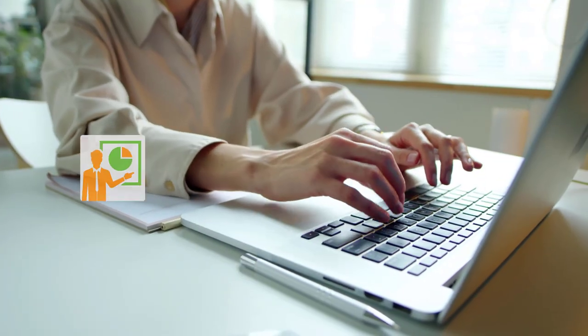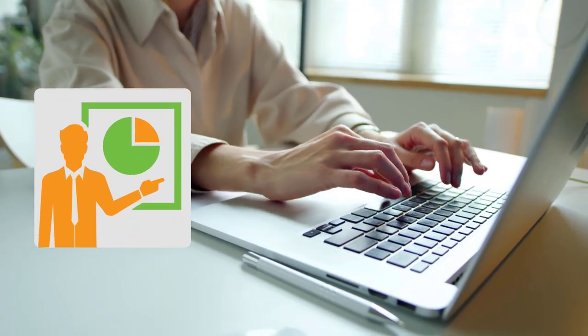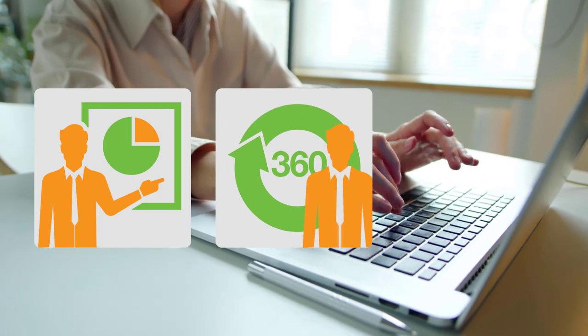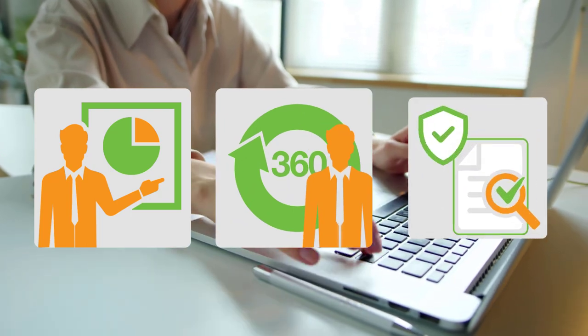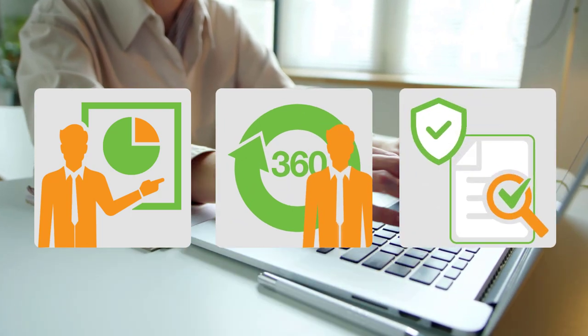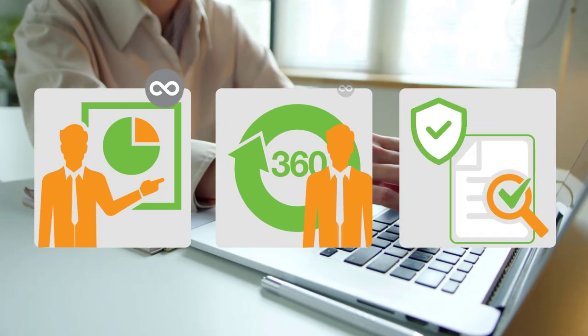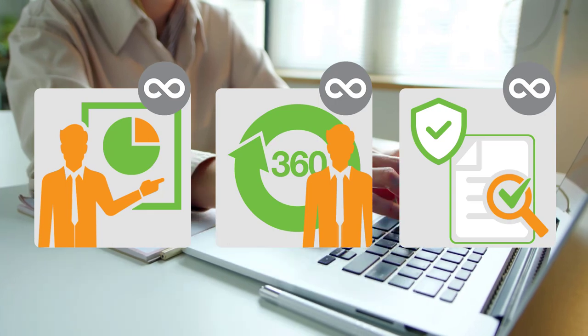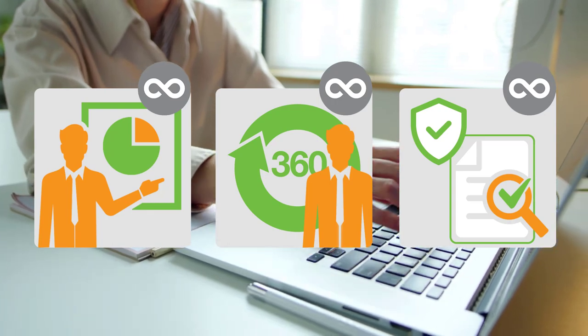We commonly capture induction data, 360 appraisals, security checks and audits. There is however no limit to what you can use the forms for.